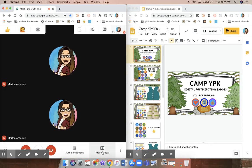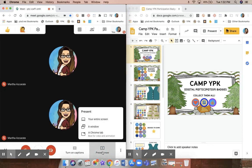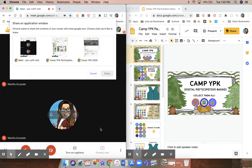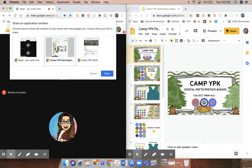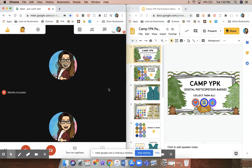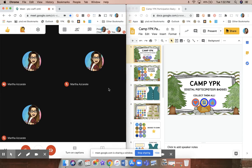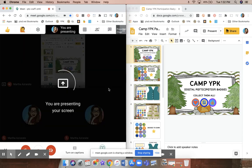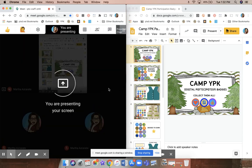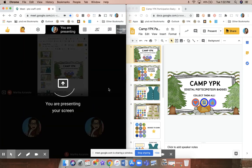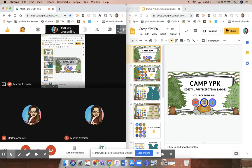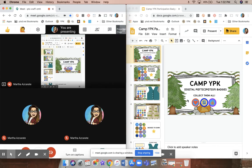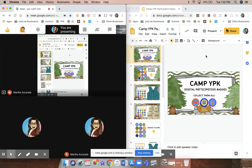I'm going to click on present now a window and click on the window that has my presentation, and I'm able to share my presentation with my students. So I have my Meet showing, my presentation showing, I can see my students and I can see my presentation at the same time.